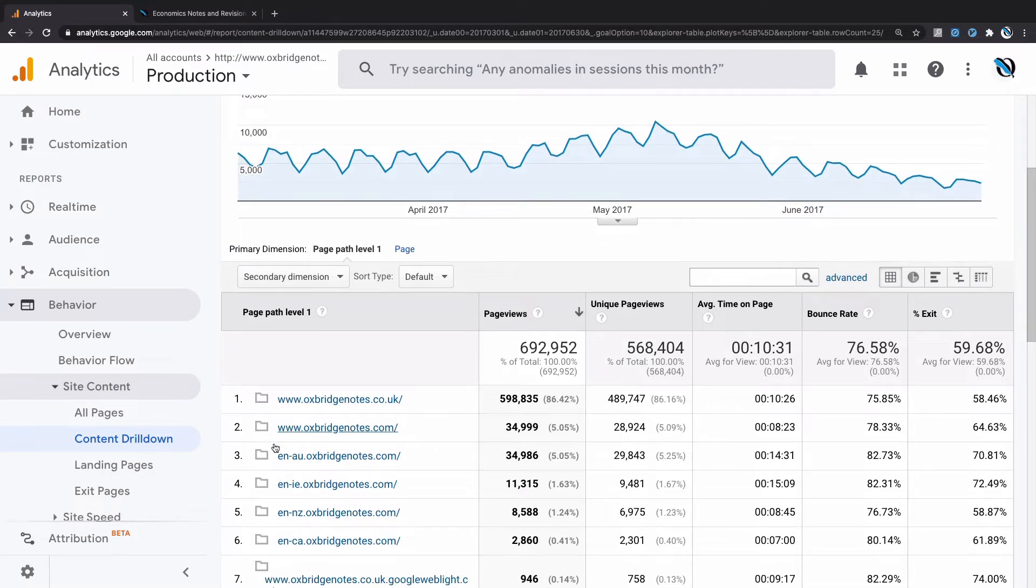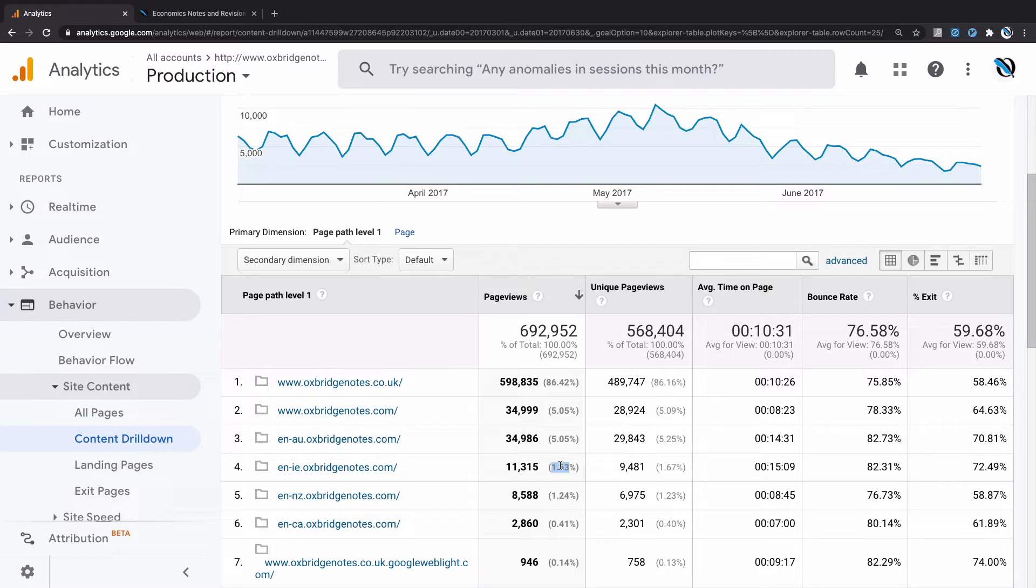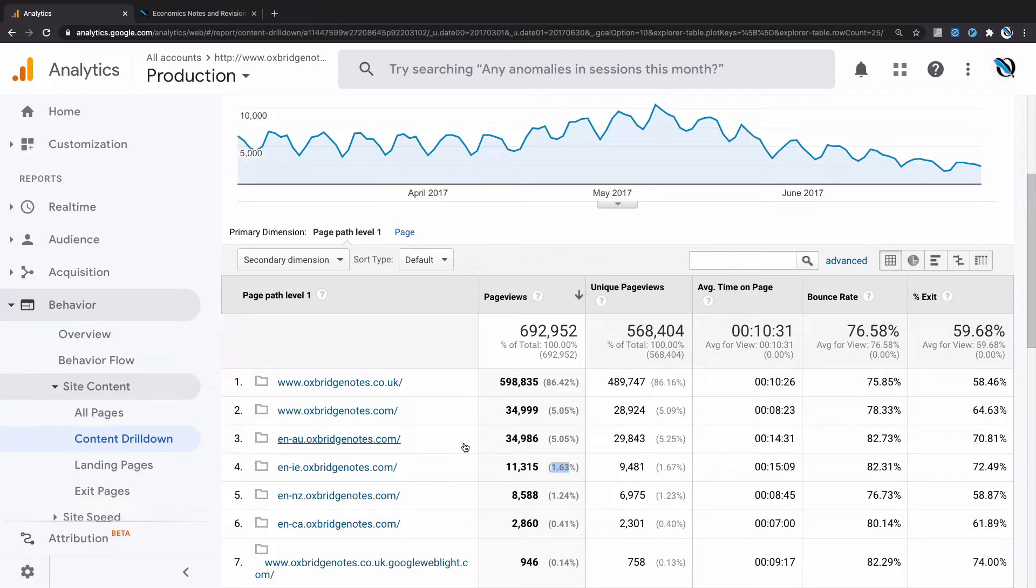www.oxbridgenotes.com—that's my US site. It accounts for 5% of my traffic, whereas the UK one accounts for 86% of my traffic. The Australian site has 5%, and the Irish version 1.6%. What this report does, or what it's strong at, is to broadly sum up where your traffic is going. This gives me an idea about my relative traffic performance in each of the countries I operate in, each of my subdomains, and so on.